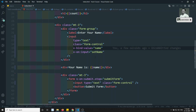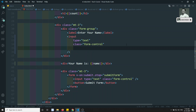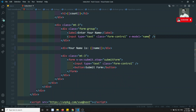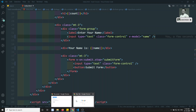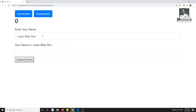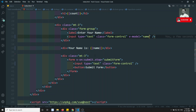Instead of writing v-bind:value and v-on:input separately, we can directly use another built-in directive — that is v-model. We can remove those and simply write v-model equal to name. If I refresh, the same two-way data binding behavior is achieved with just v-model.